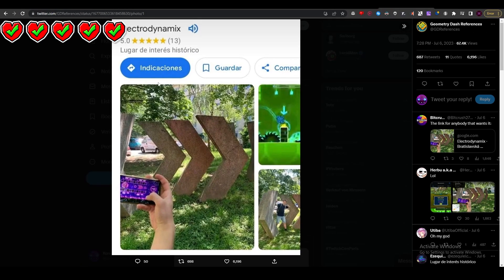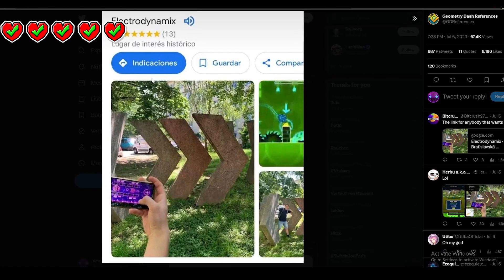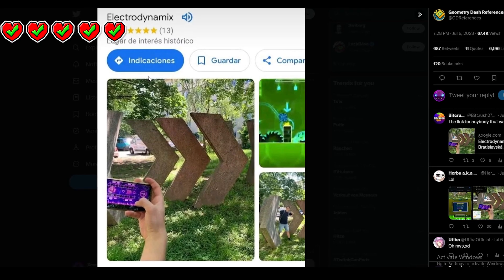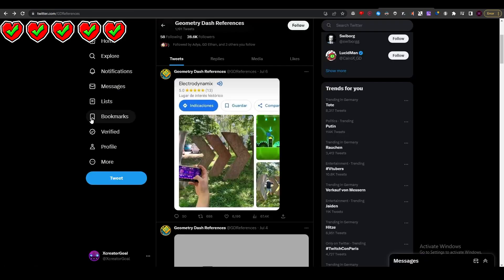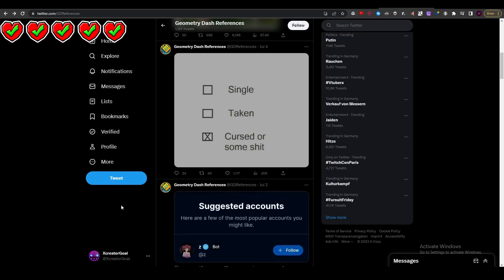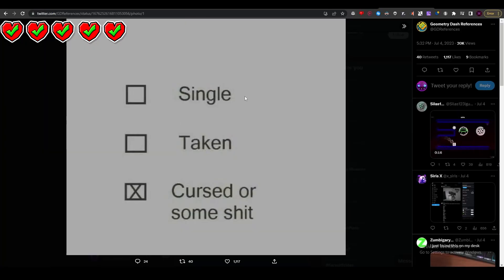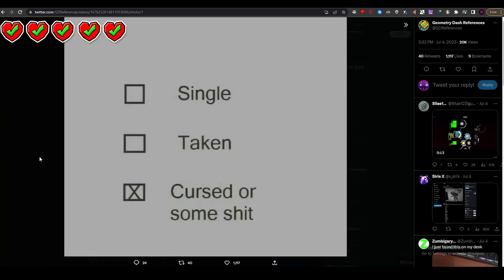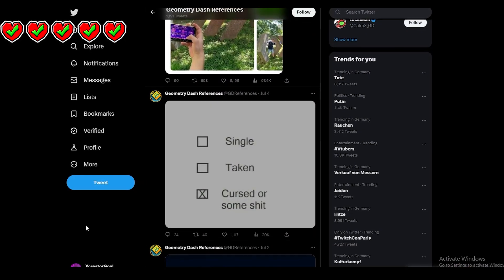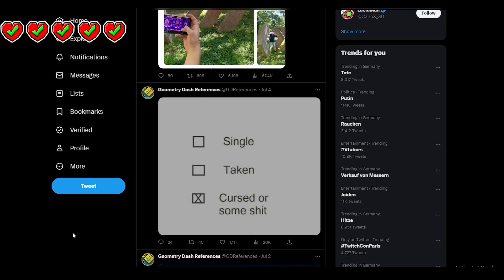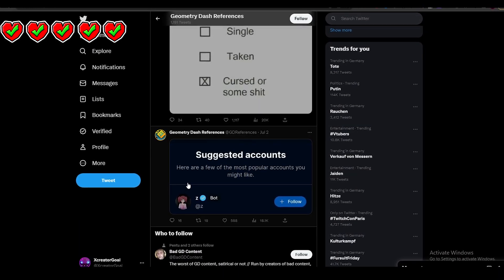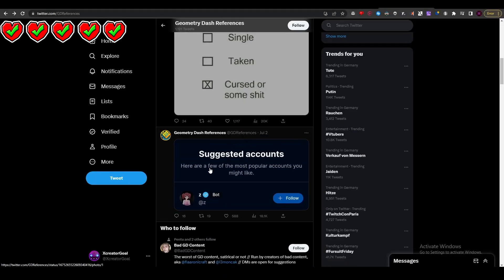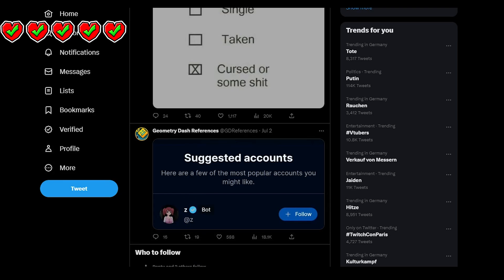I'm going to give myself five lives, and every time I don't find the Geometry Dash reference I have to lose one life. If I lose all five, I lose. So let's start. There's the first one - it's like a checkbox. I think this is referring to the YouTuber Cursed. The next one says it's a bot called Z Bot.